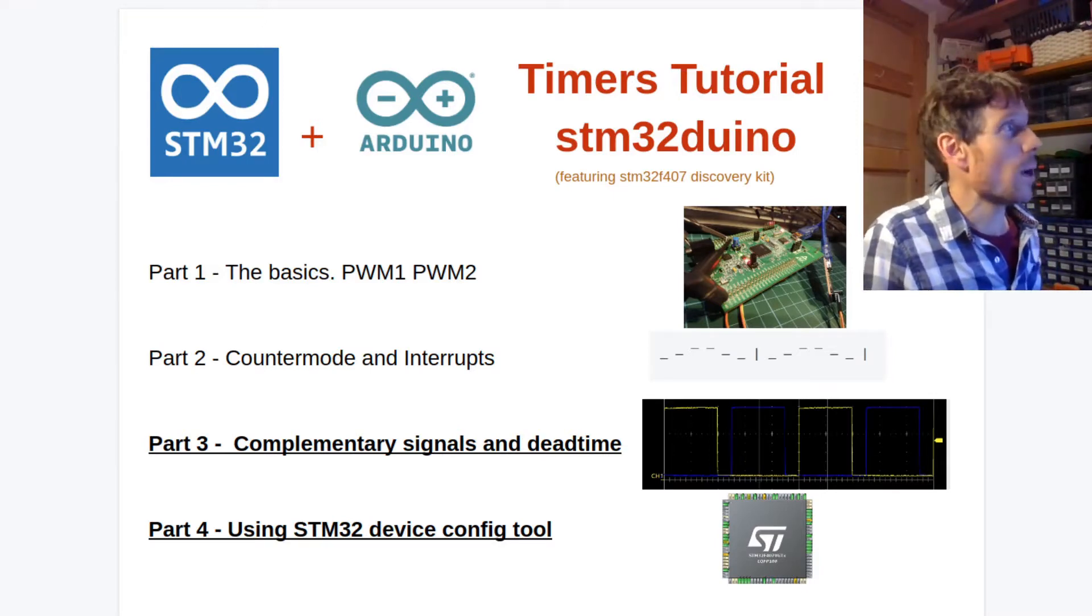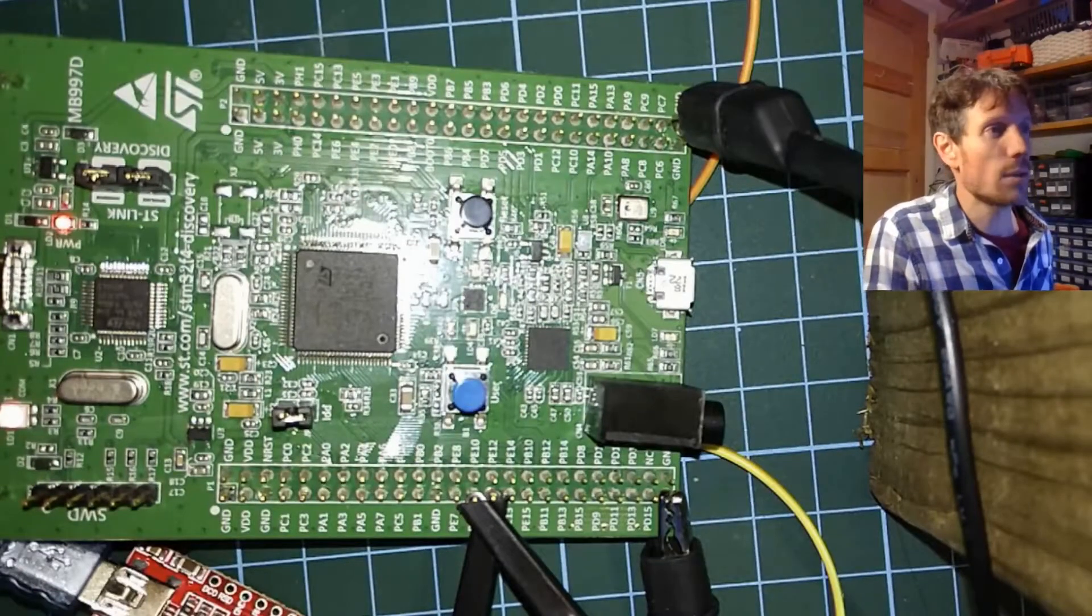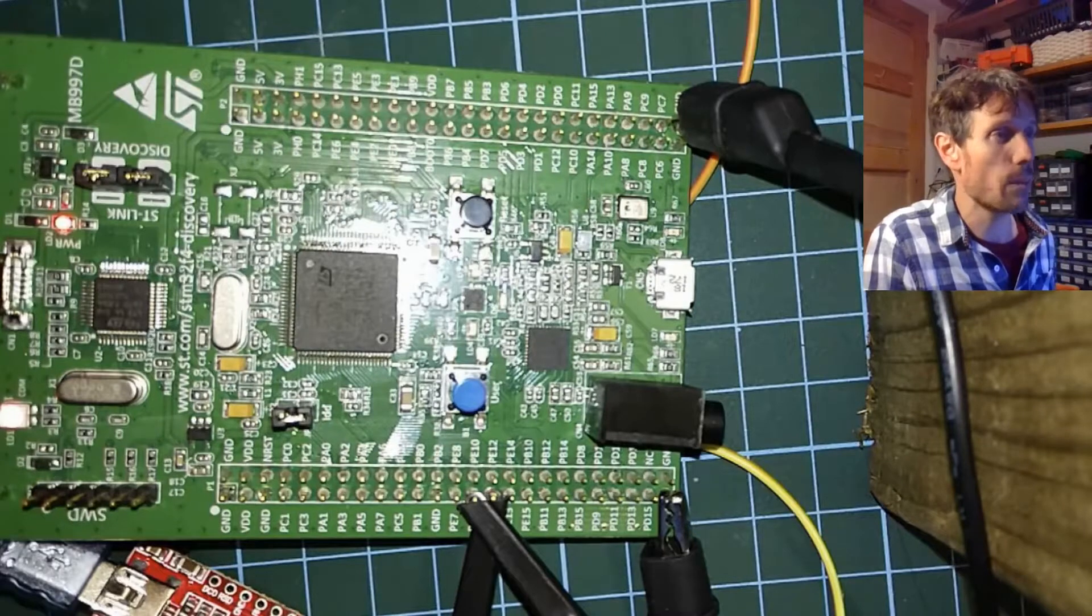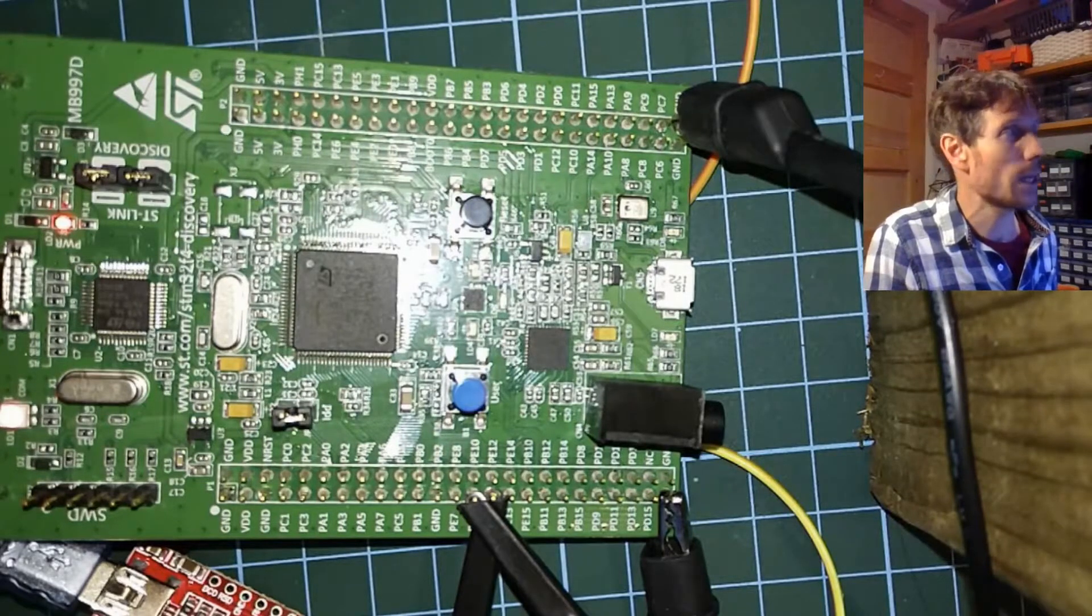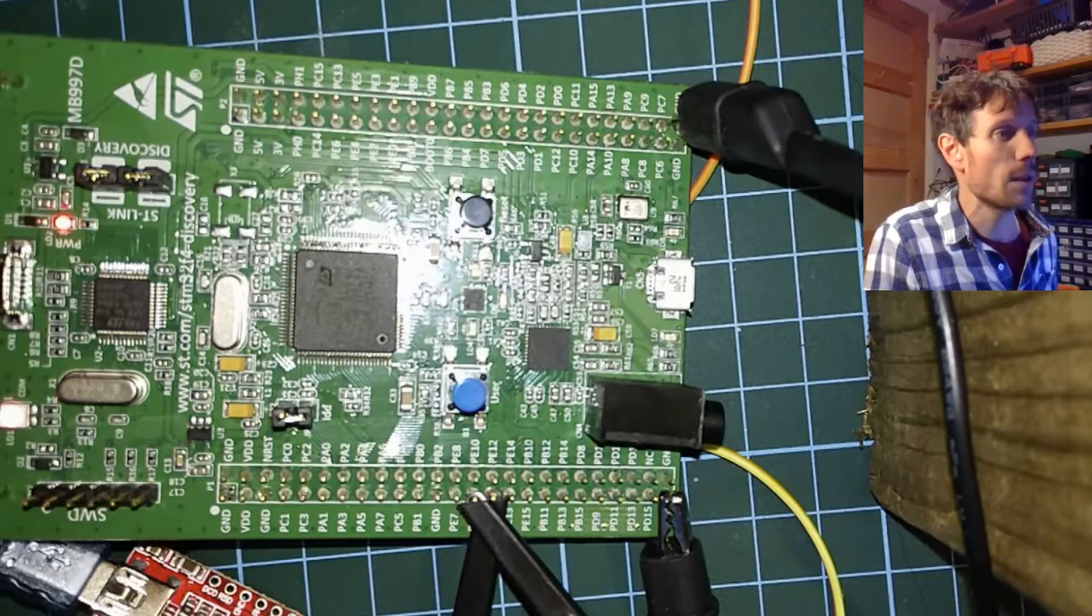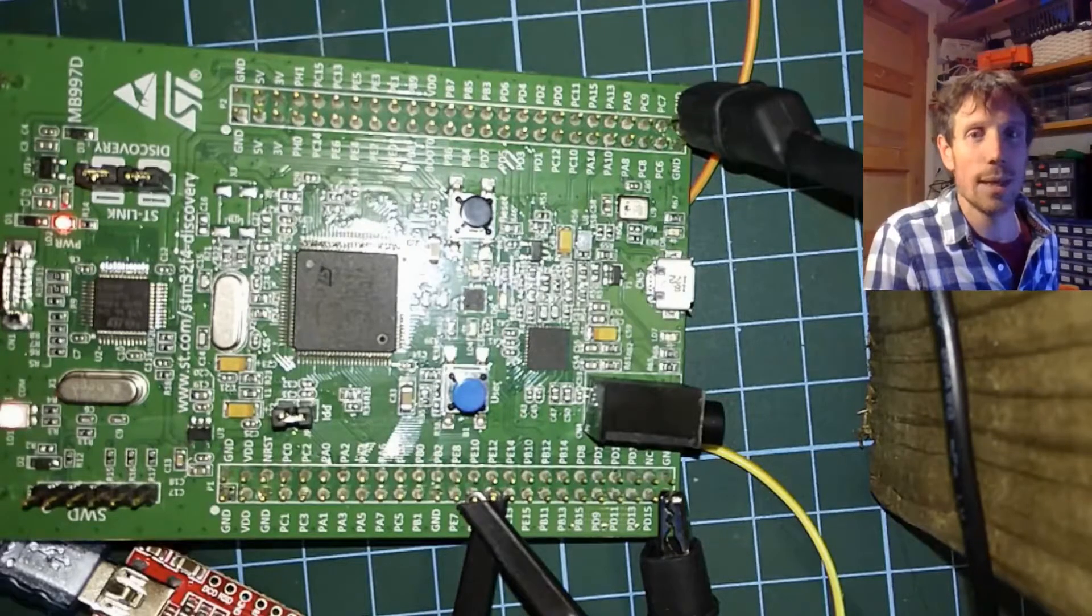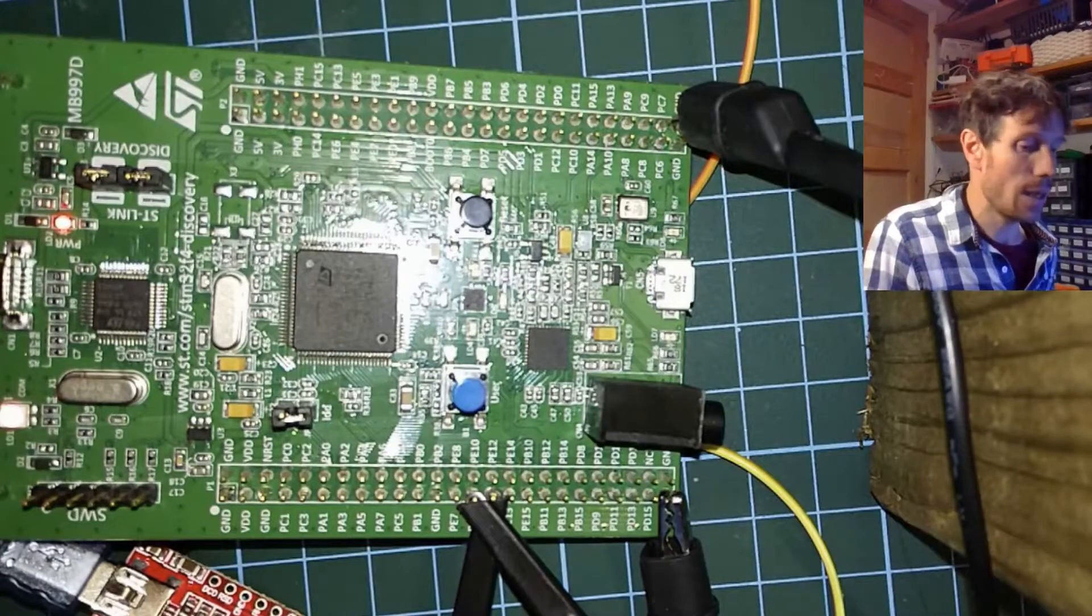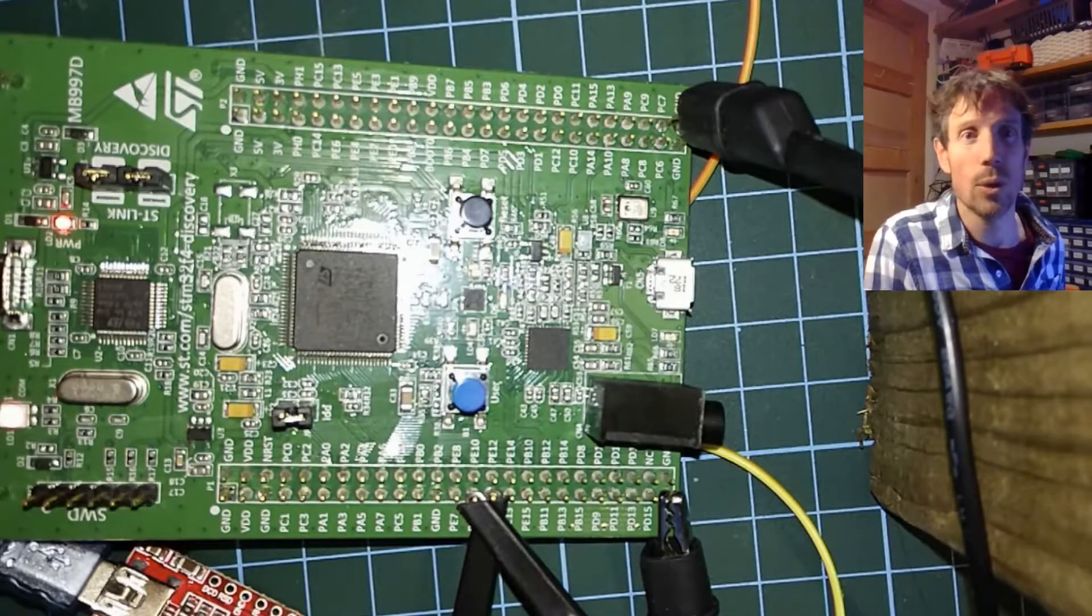I'm still using my disco board, this is an STM32F407 discovery board. You'll notice this time that I've got a couple of oscilloscope hooks up here, and this is basically because today we're going to be looking at doing complementary timers, where you've got two signals, one's high whilst the other one's low.